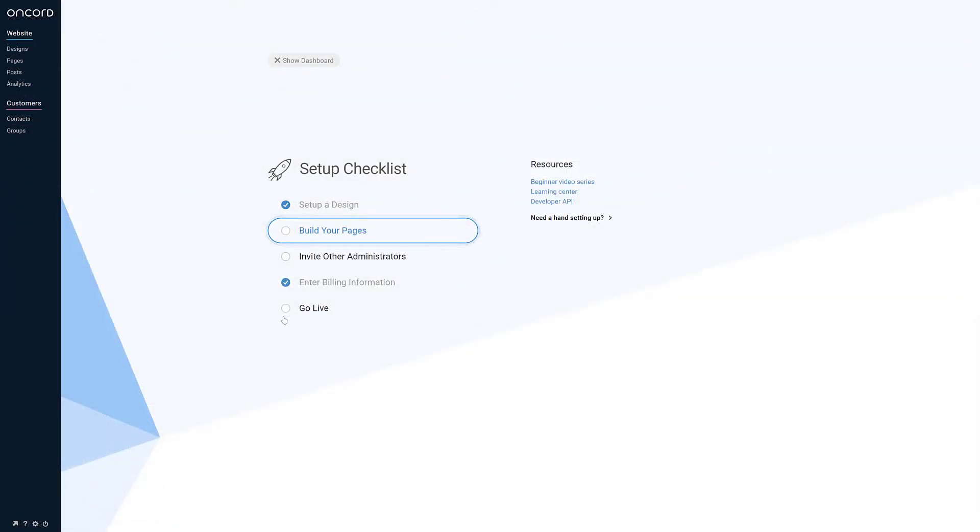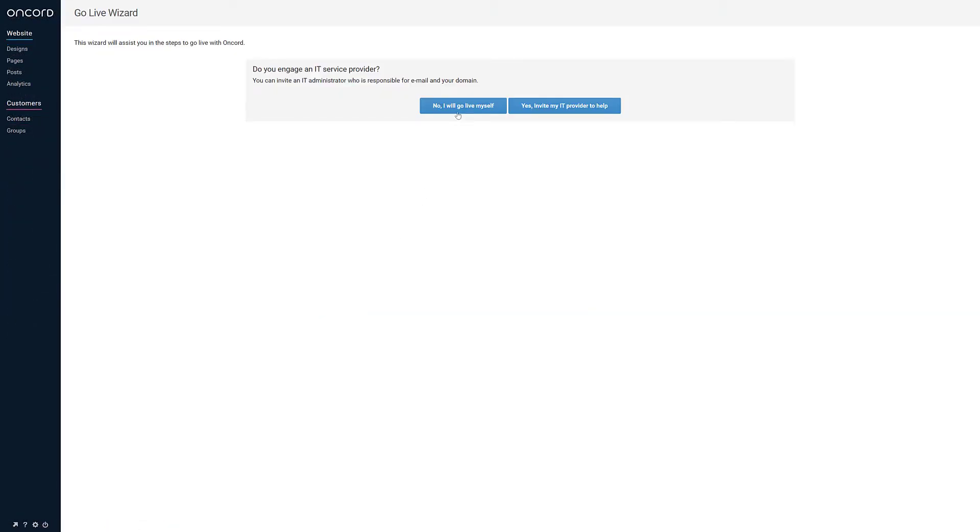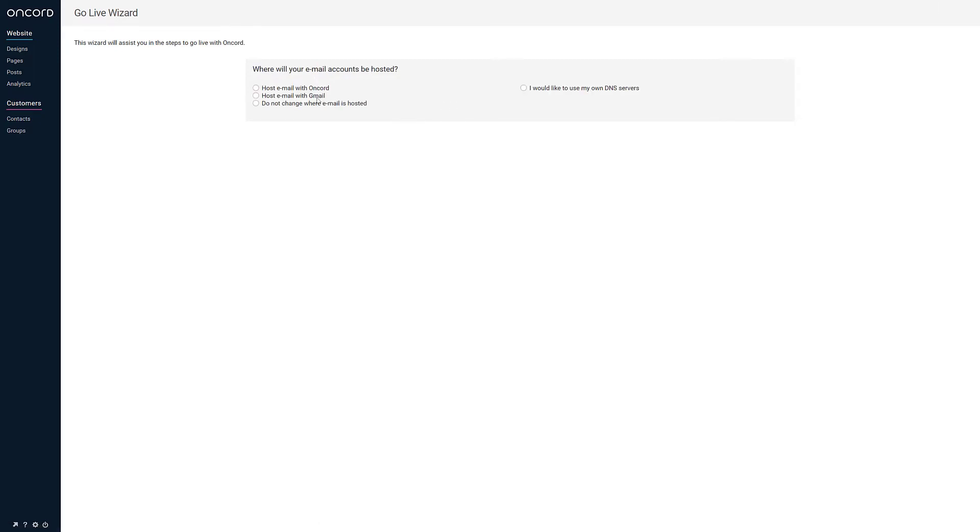Once you're happy with your new website, enter your billing details, and then use our GoLive wizard to configure email hosting and make the website live.